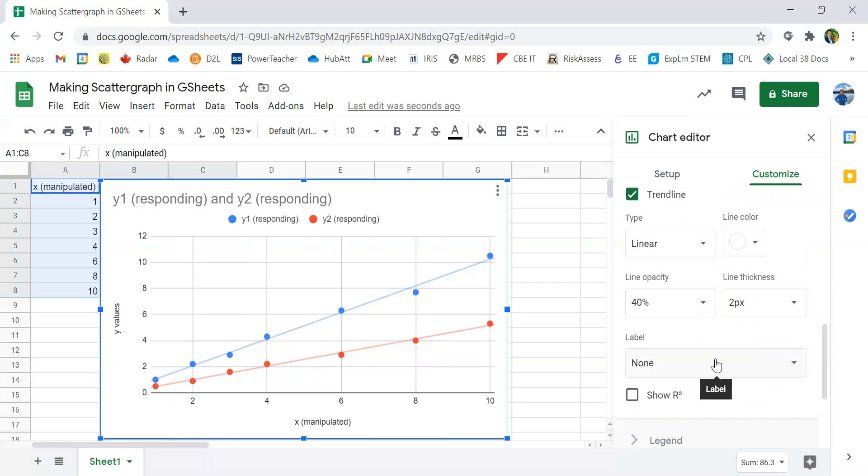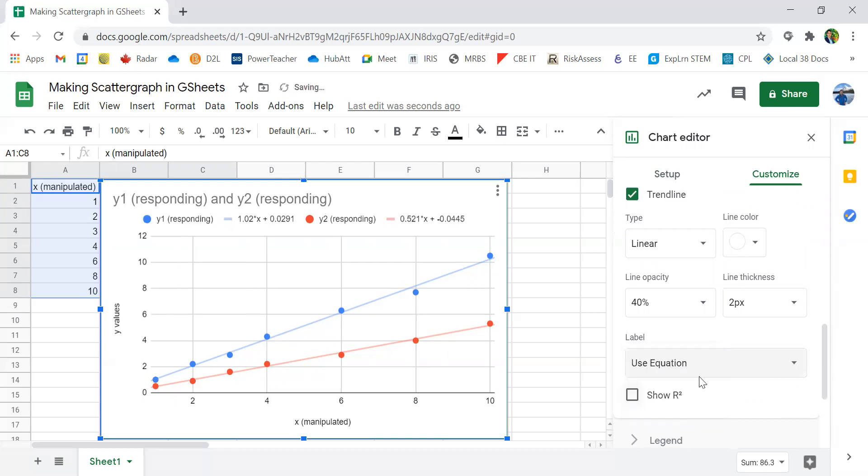Another important thing to add is the label. Right now there's no labels. However, in physics classes, it's really important and useful to add in the equation. And what this means is that it will show you the equation of the blue line in slope intercept form in Y equals MX plus B form.